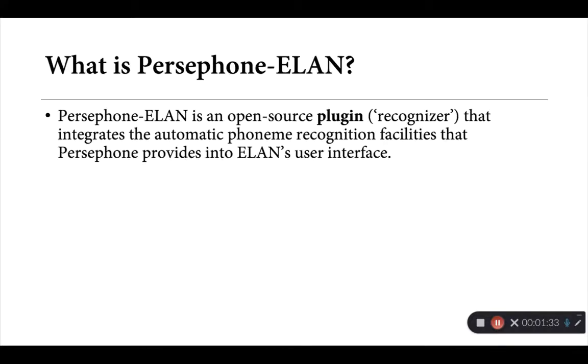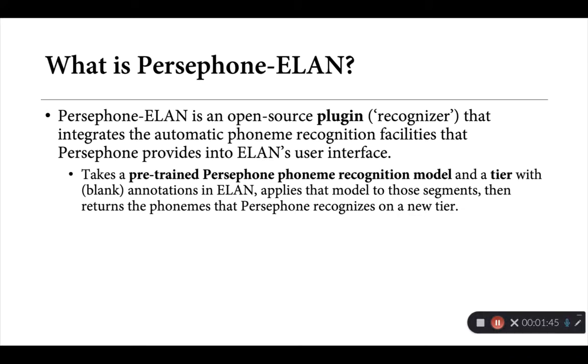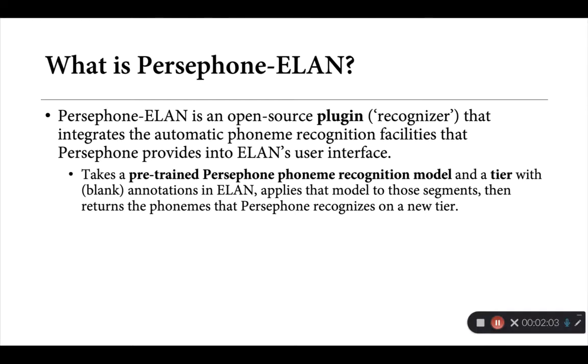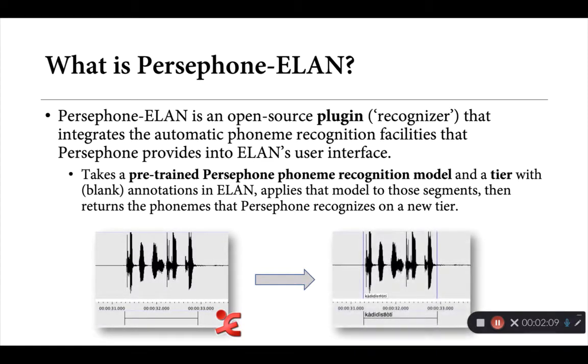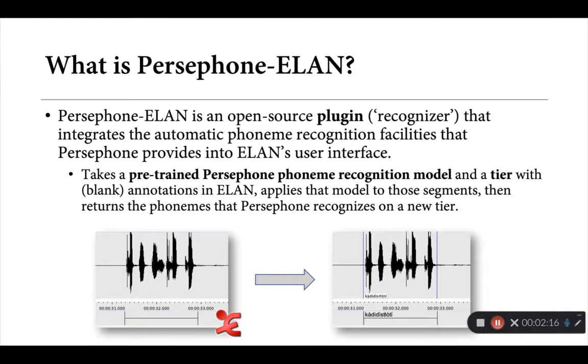So what is Persephone-ELAN then? This is a small open source plugin or recognizer that brings in some of this automatic phoneme recognition provided by Persephone into ELAN's user interface. What it does more specifically is take an existing phoneme recognition model that you've trained for Persephone, as well as a tier that contains a number of blank annotations in ELAN, applies that model to those segments and then returns the corresponding phonemes that Persephone recognizes and gives them back to you on a new tier. So essentially, if we have a blank annotation in ELAN, we would pass that tier off to Persephone-ELAN and after some crunching, it would return back the corresponding phoneme string that it recognized.